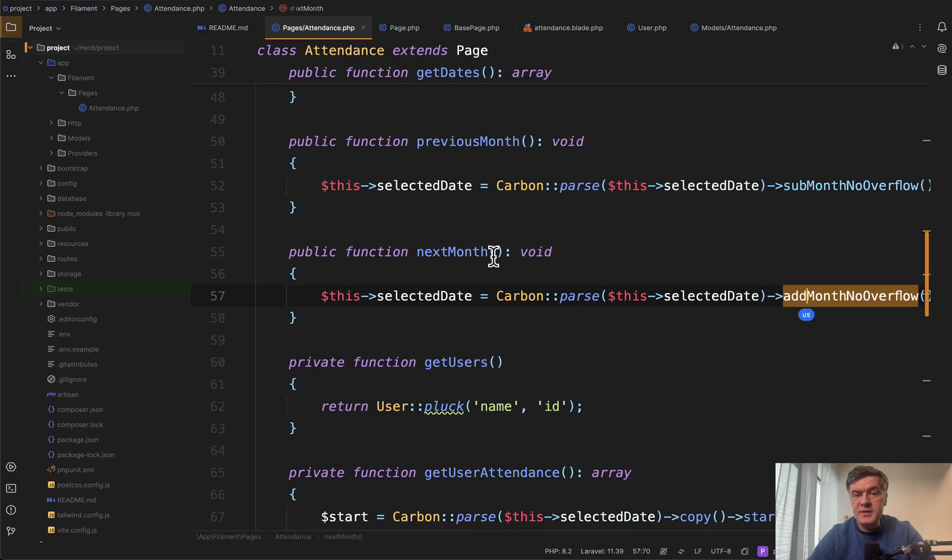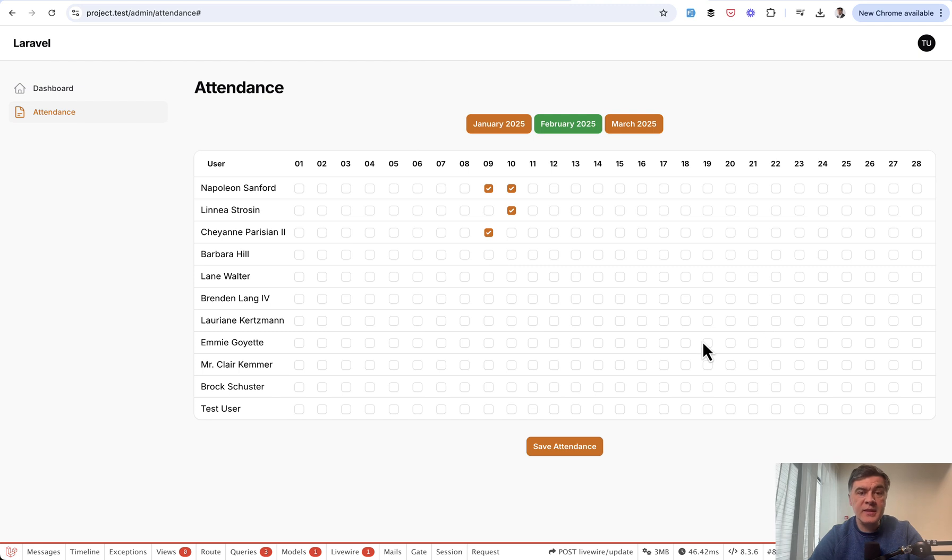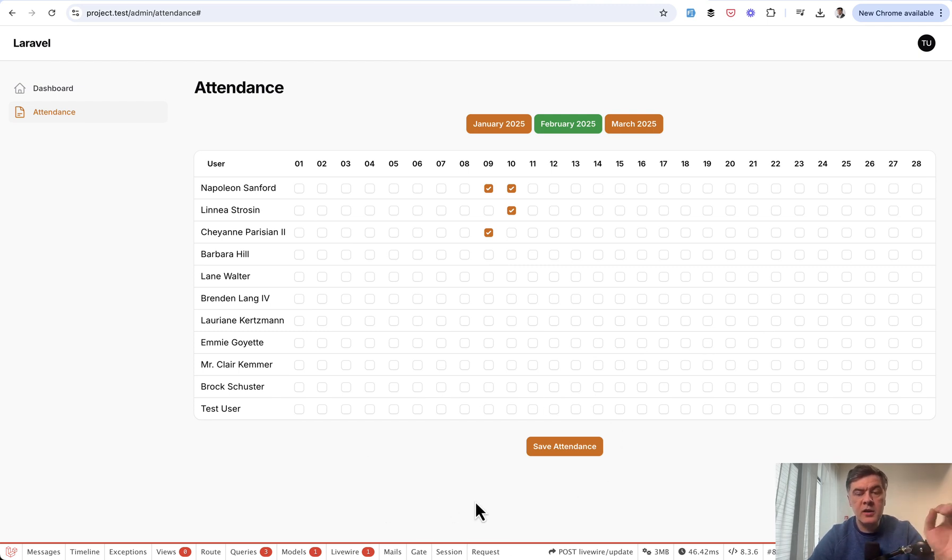So yeah, this is the short summary of how you can create custom page with whatever table you want, like for example, manually creating the cells and then saving that data with submit button and custom livewire component method.